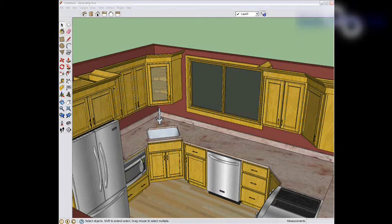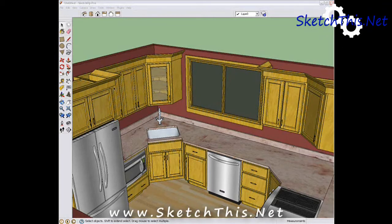SketchUp is a great planning tool for kitchen and bath design. It's also a wonderful presentation tool as well.